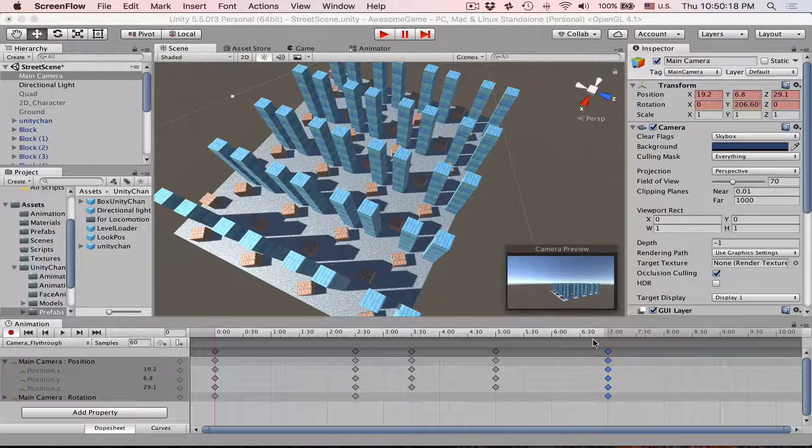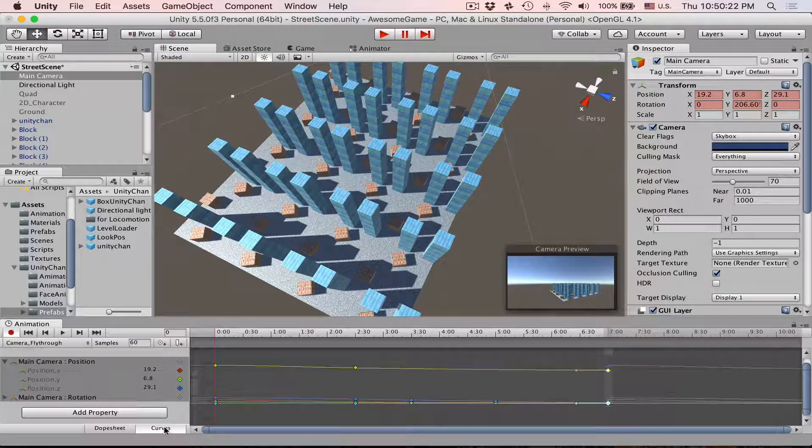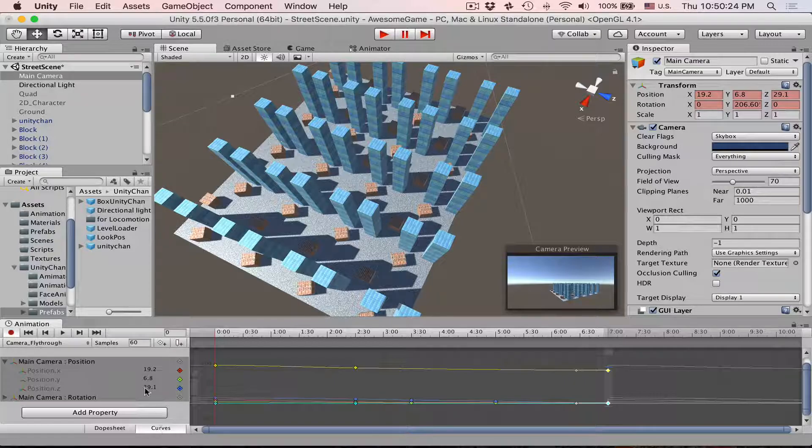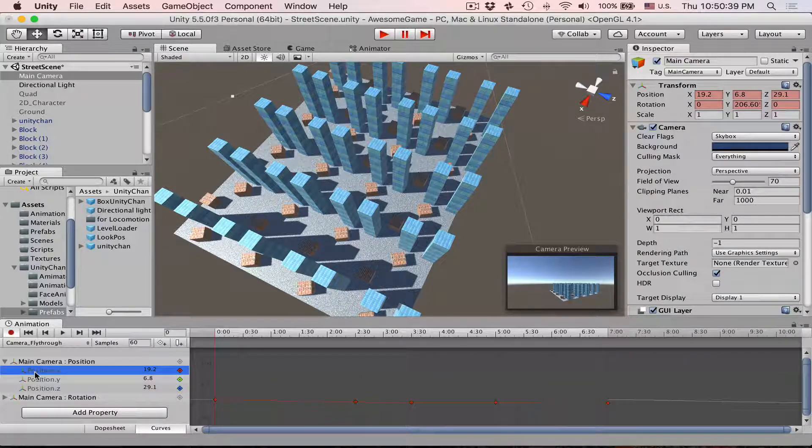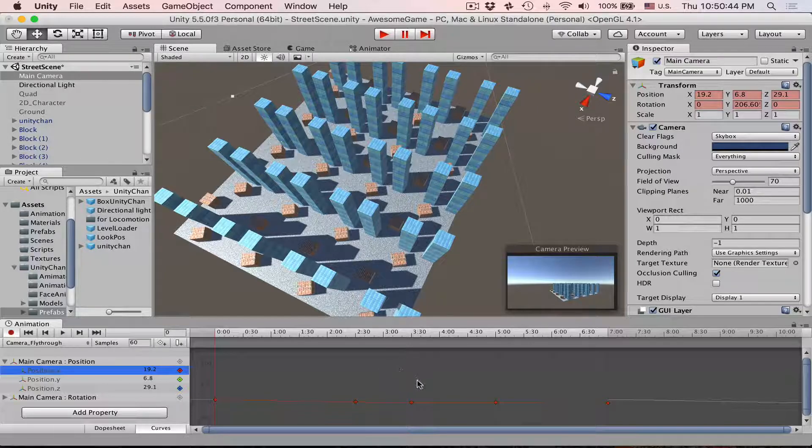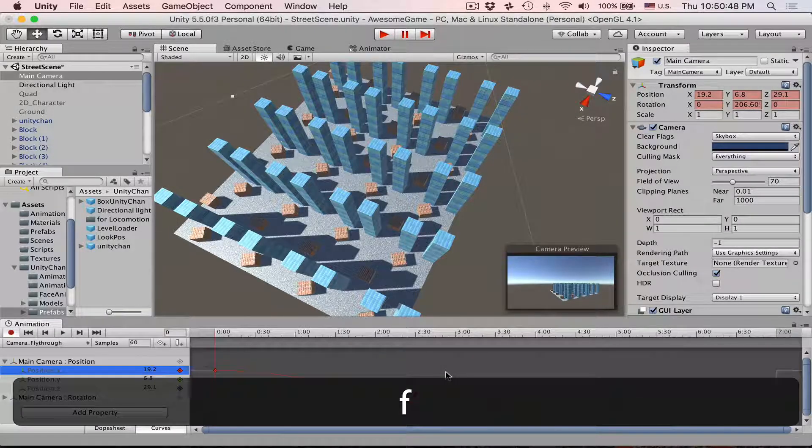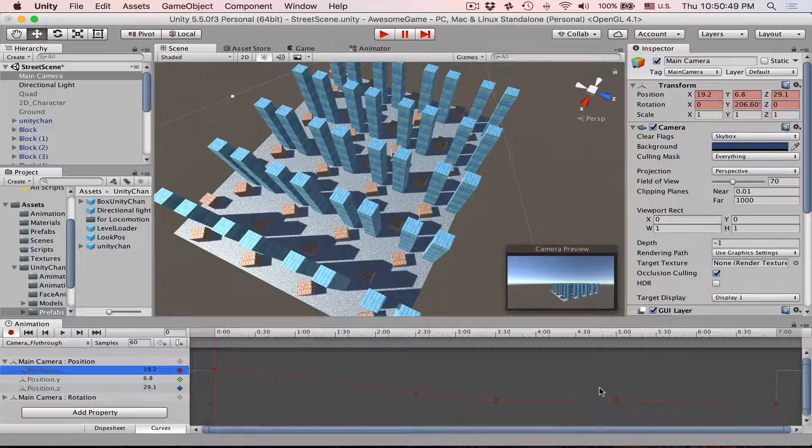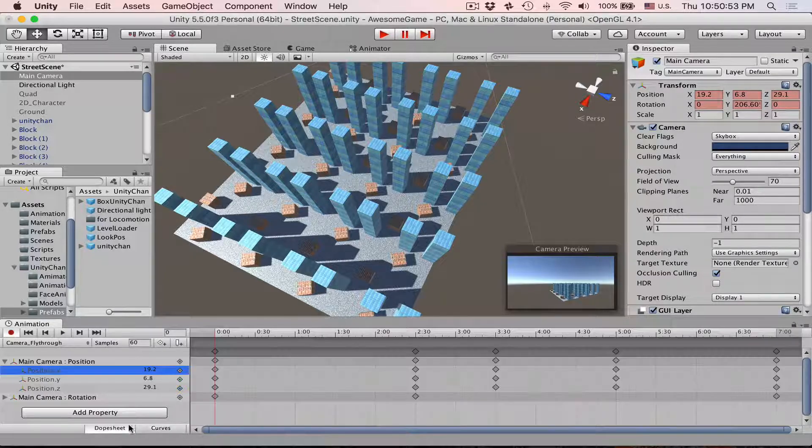First of all, to edit animation curves we have to switch to curves right here. If we select a parameter like position on X axis, for example, and then while our cursor is over this dark gray area we press F, it will frame selected.